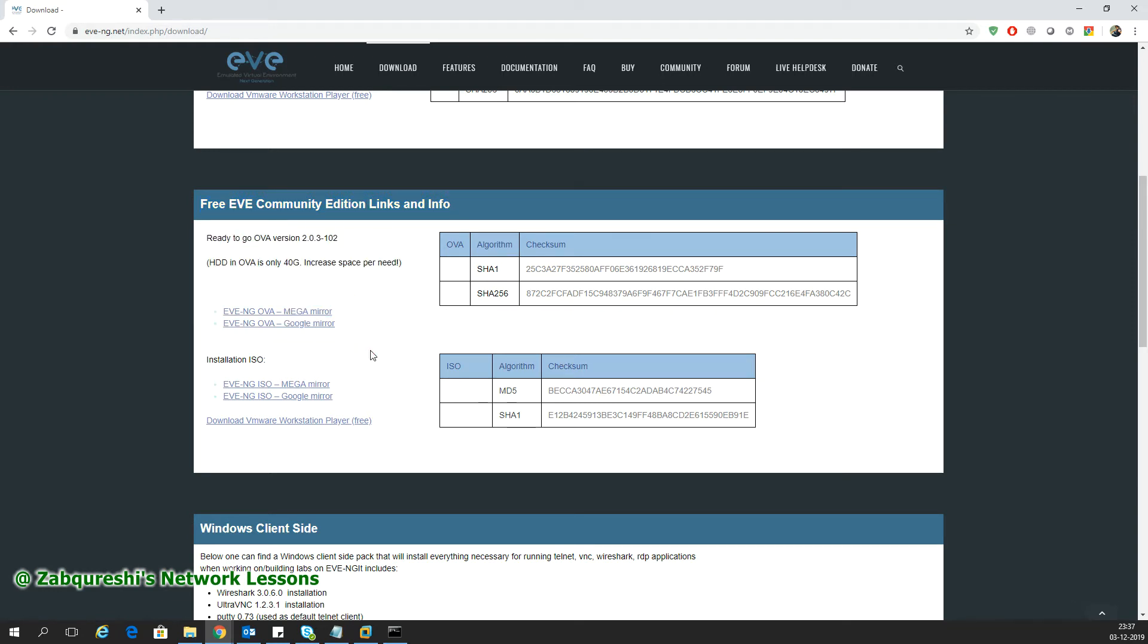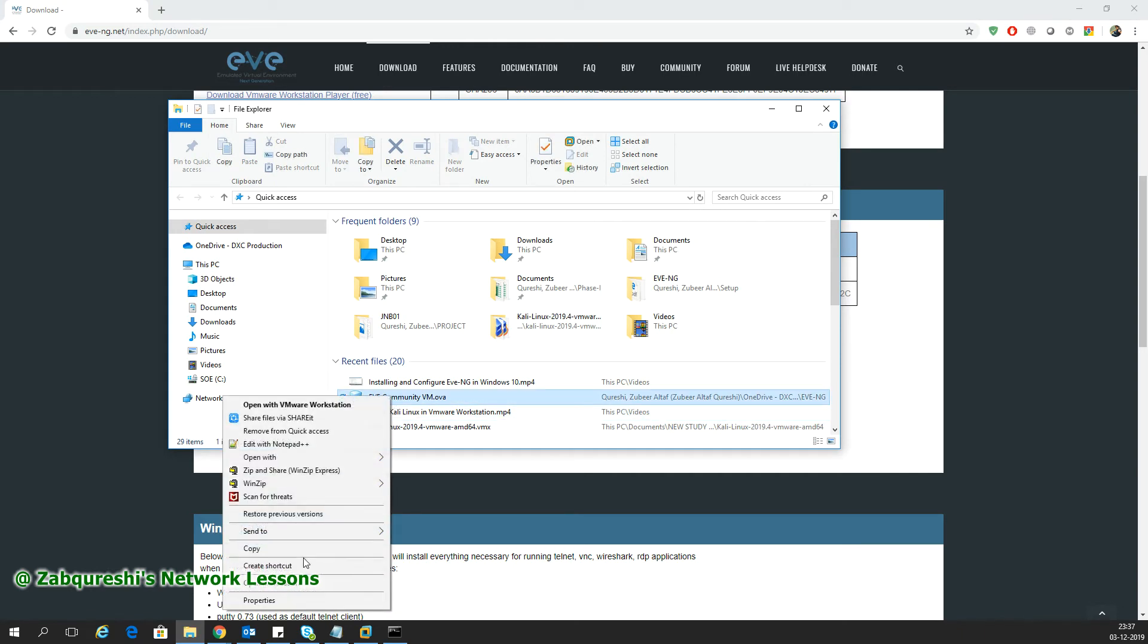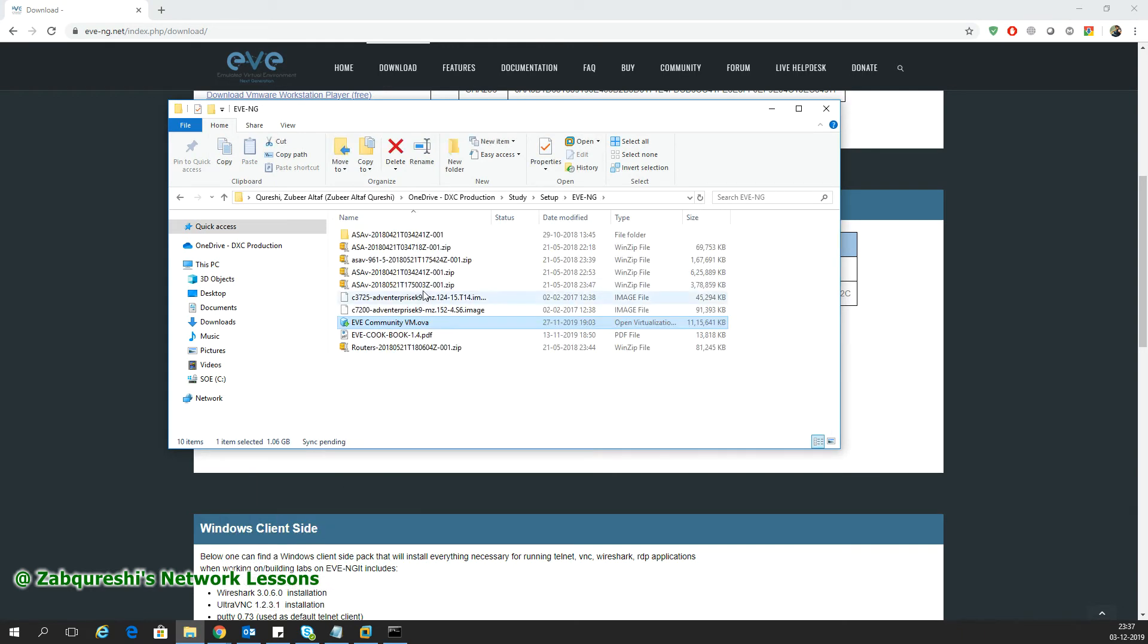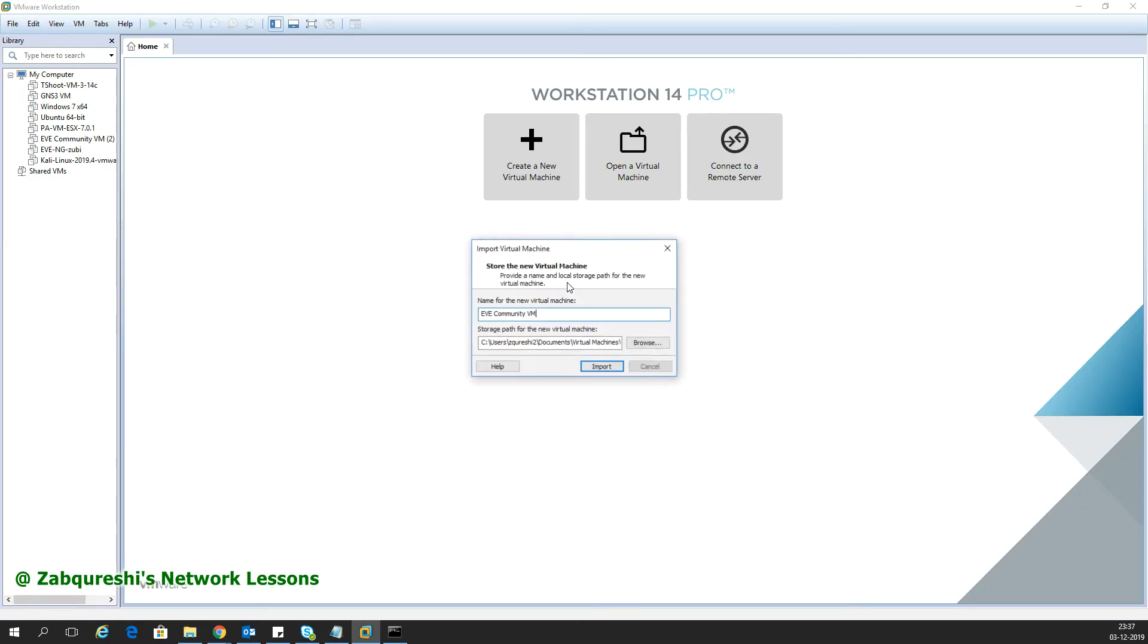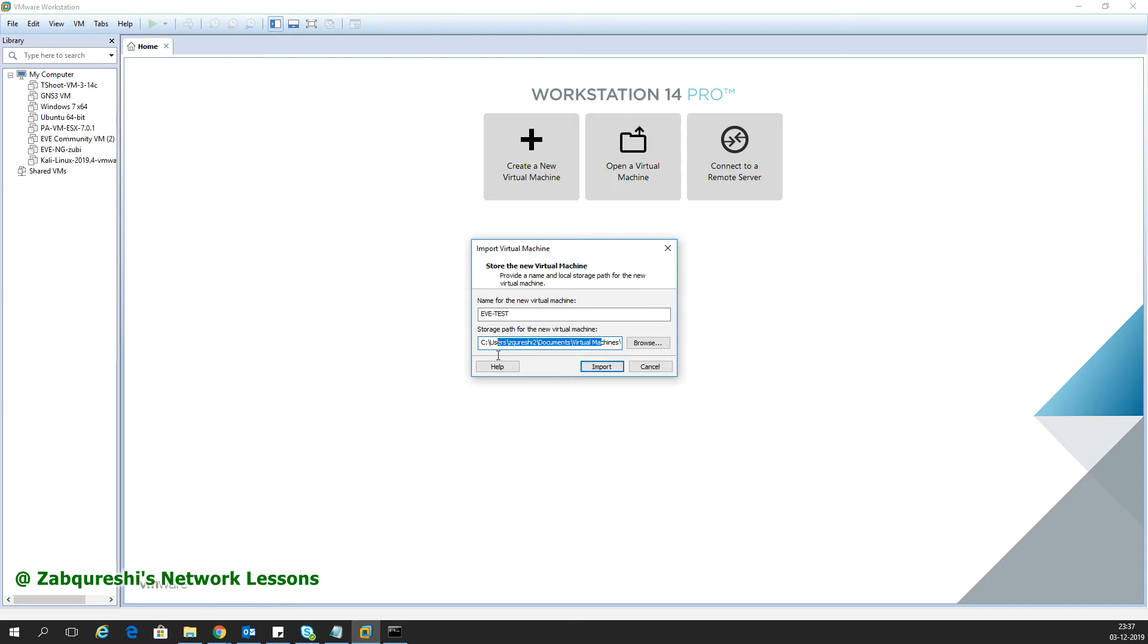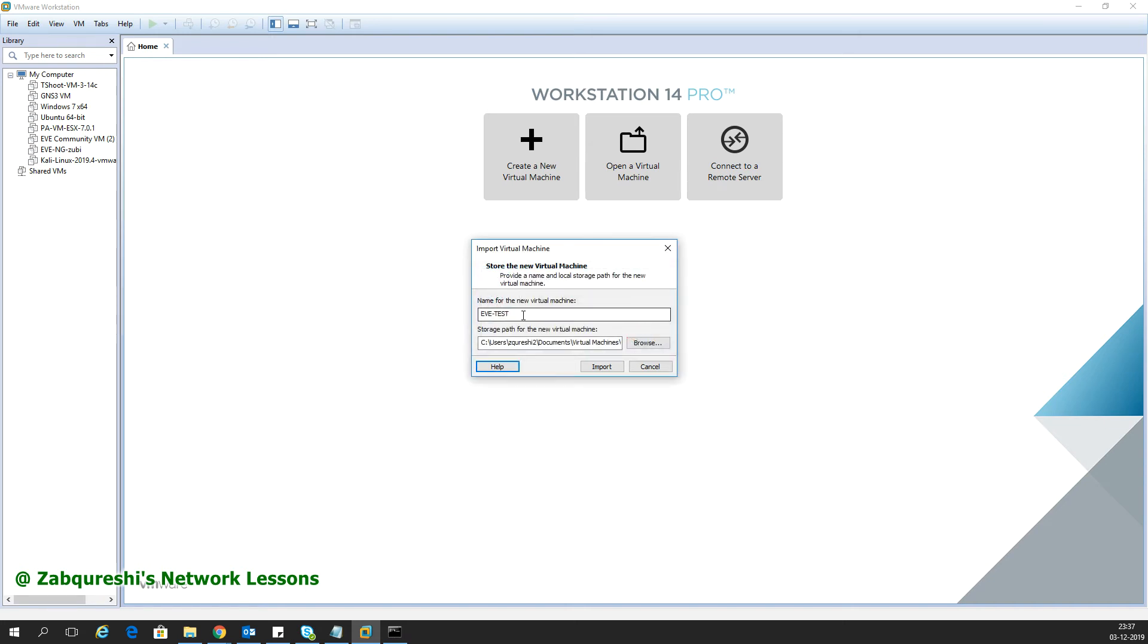Once you've downloaded the OVA, as I have here, double-click on this file and it will pop up in your Workstation. Here you can change the name - I'll keep it as eVNG test - and you can change the location where the files will be stored. Then select import.